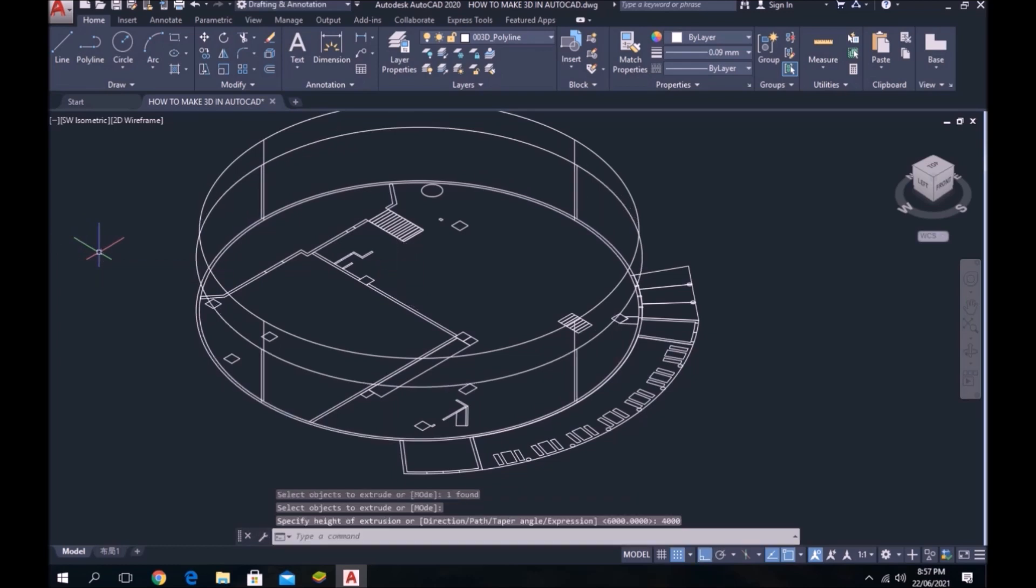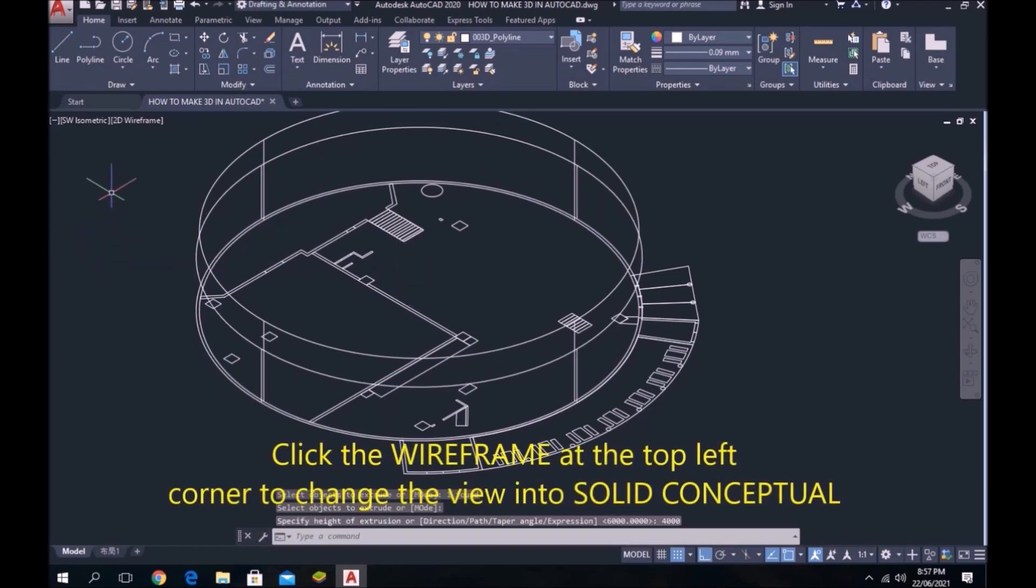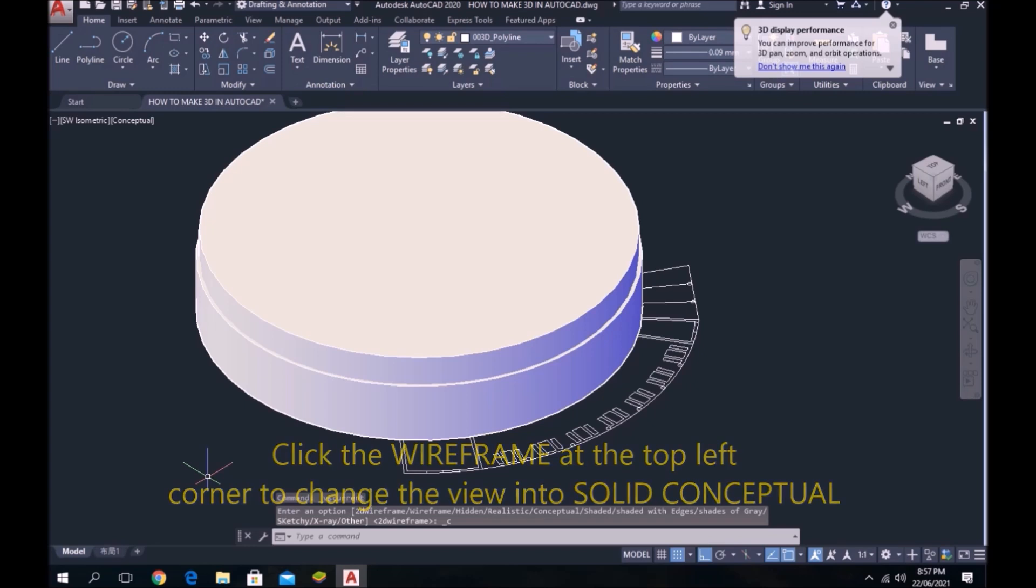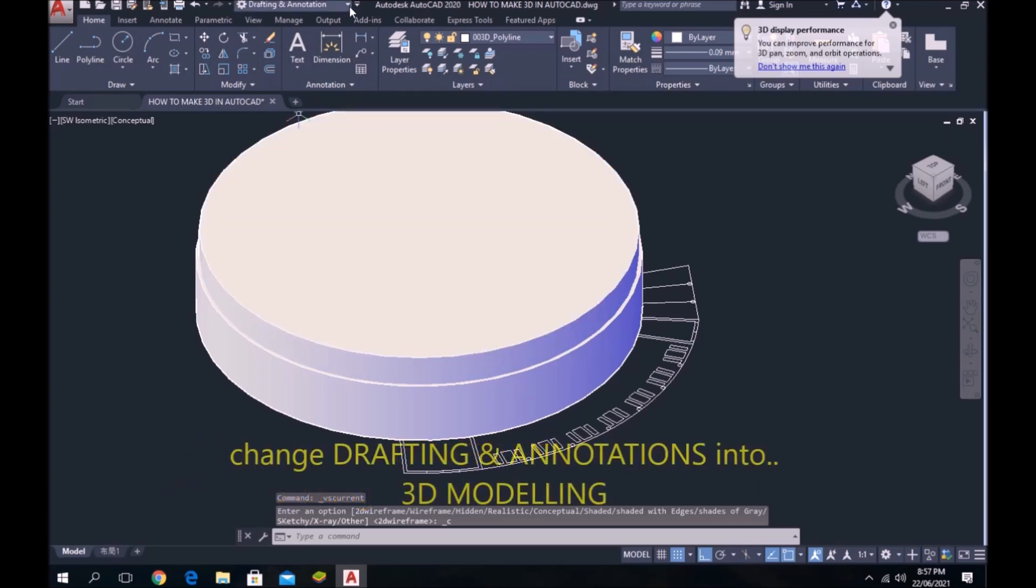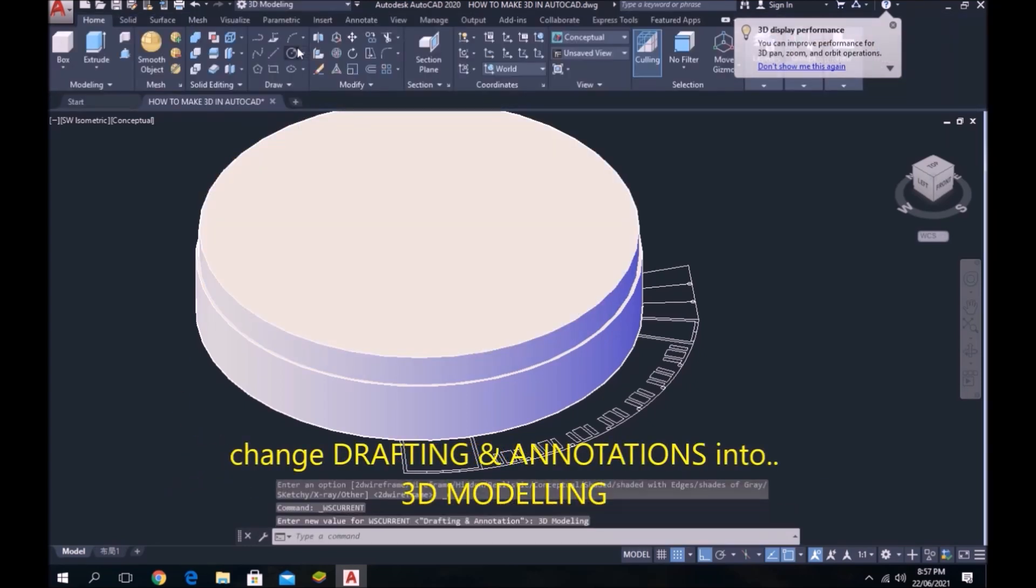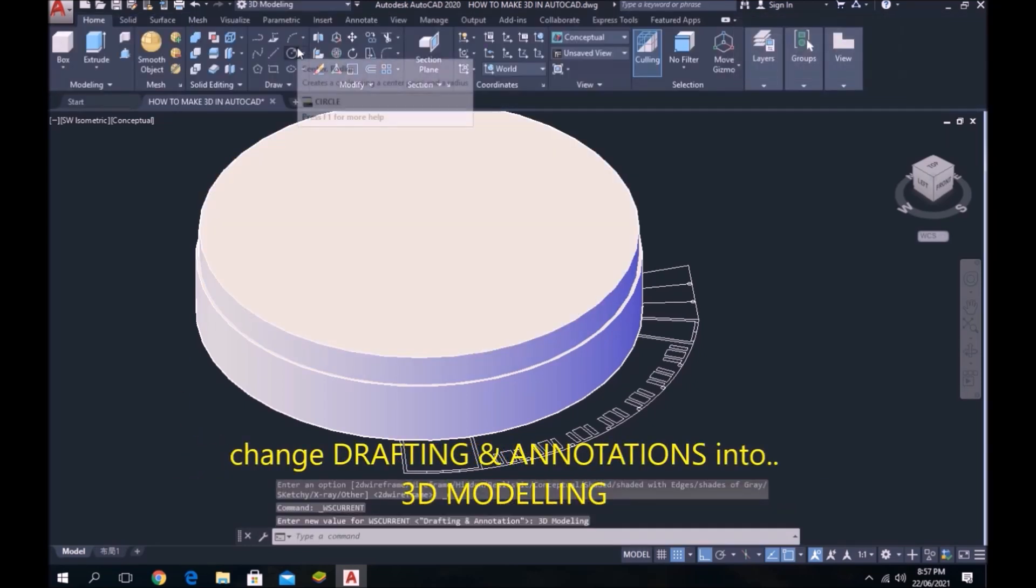Click the wireframe at the top left corner to change the view into solid conceptual. Change drafting and annotations into 3D modeling.